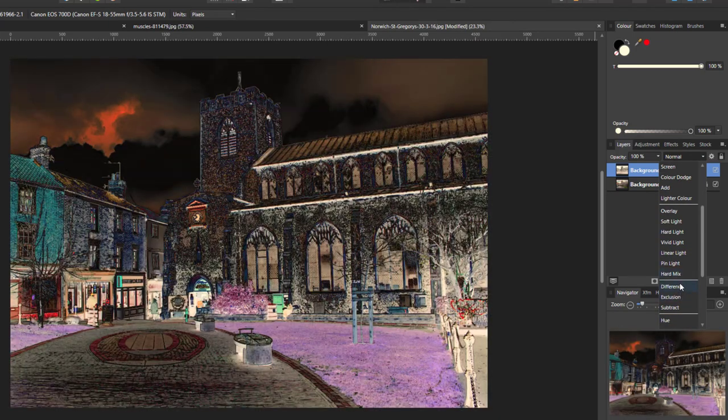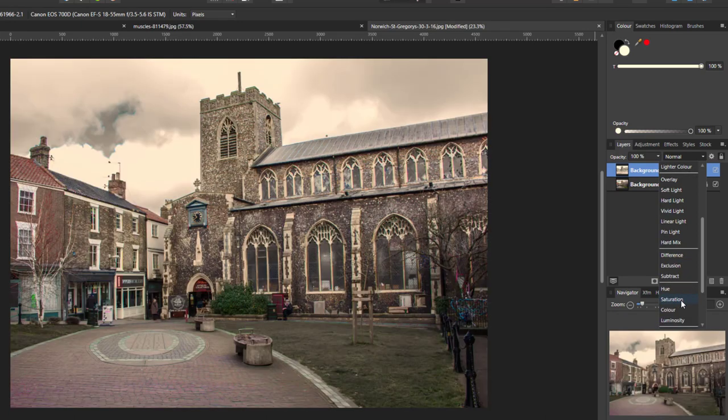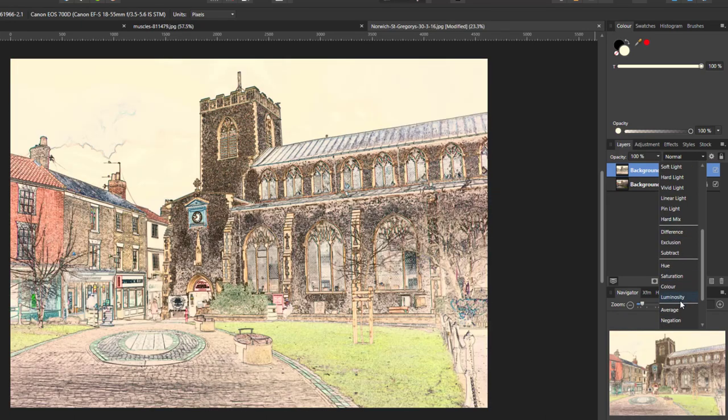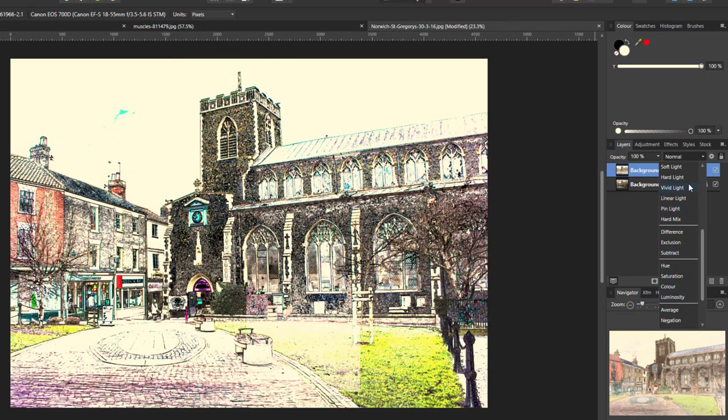It's a case of trial and error, really. See which works for you. So that's luminosity. That's quite good. It gives a very nice pencil drawing type effect, which is similar to what the Digitally Fearless video did.